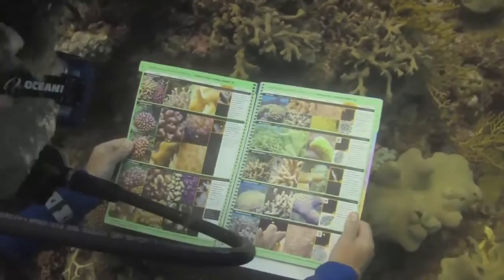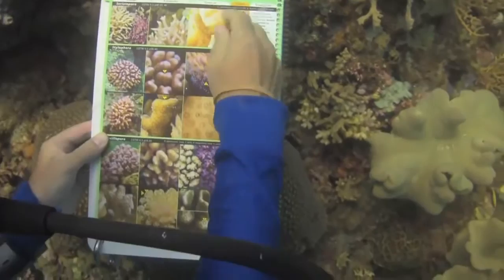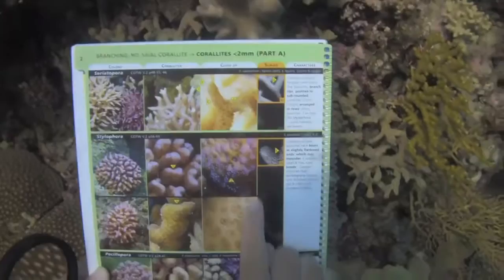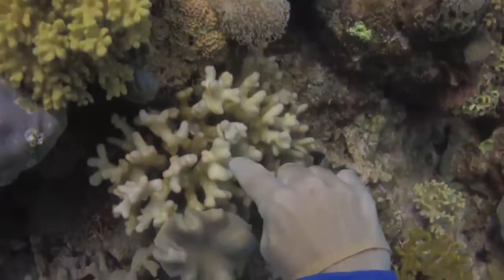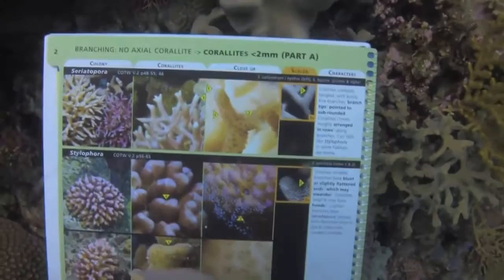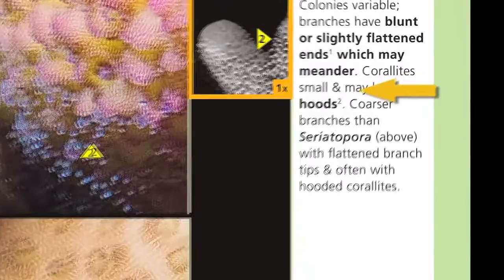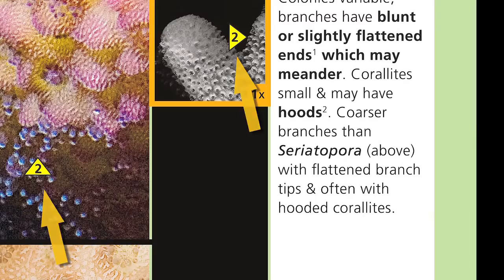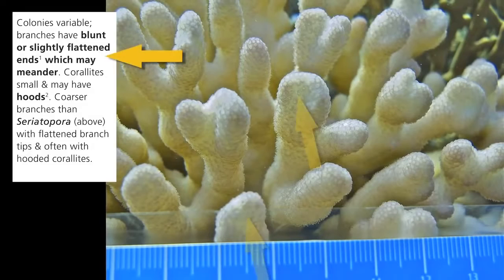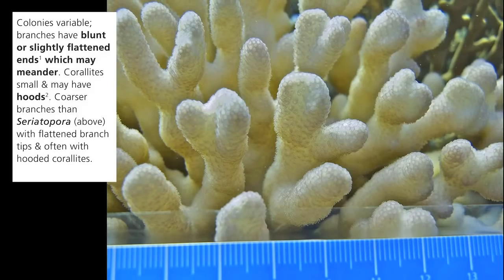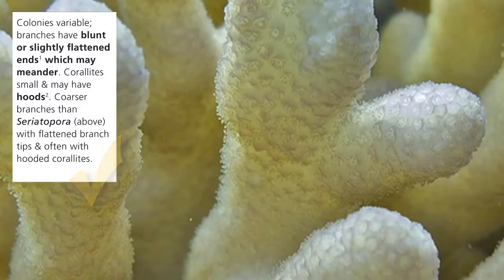Rachel uses the tabs to open at pages two and three, and after a quick visual scan decides that page two holds some promising candidates. From testing, we know that people usually see the best option almost instantly — such is the power of our iBrain supercomputer. The Coral Finder also lets you confirm your choice with a brief character description and tip arrows. The text in bold refers to important distinguishing characters, and the superscript numbers refer to the yellow tip arrows where some of these features are highlighted. Note the bold text: branches have blunt, slightly flattened ends — check. Corallites small and may have hoods — check.